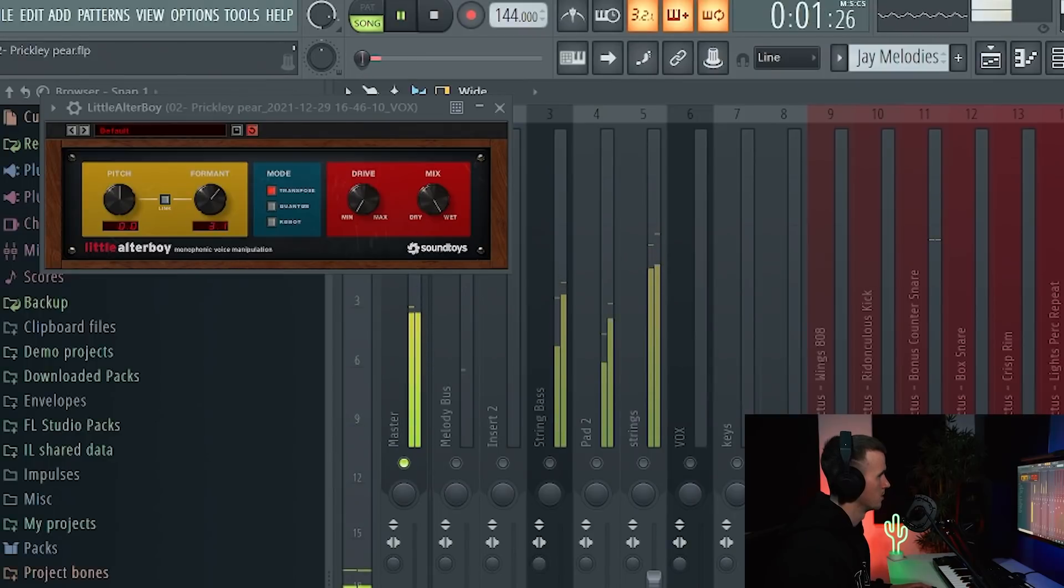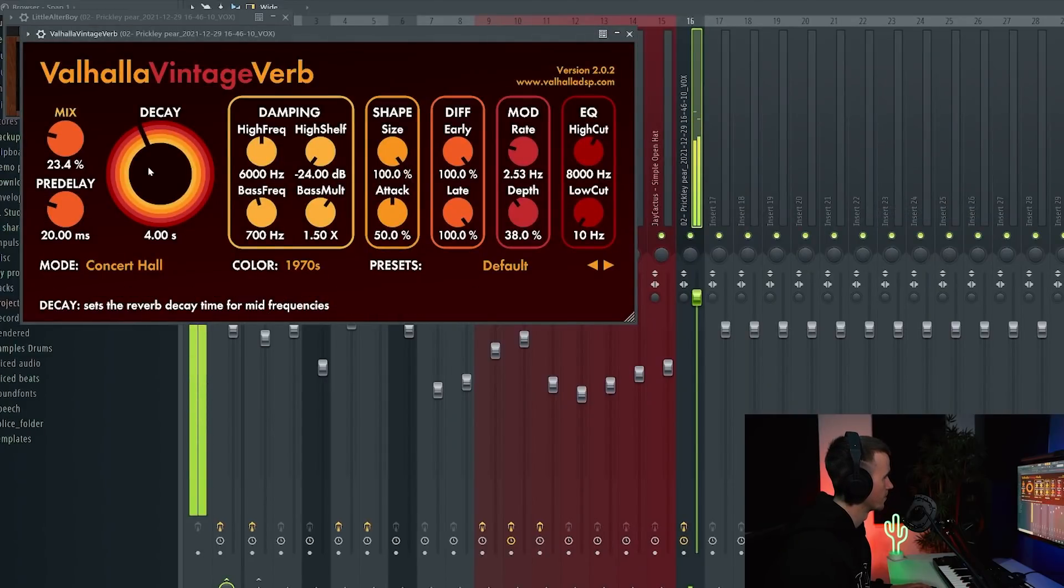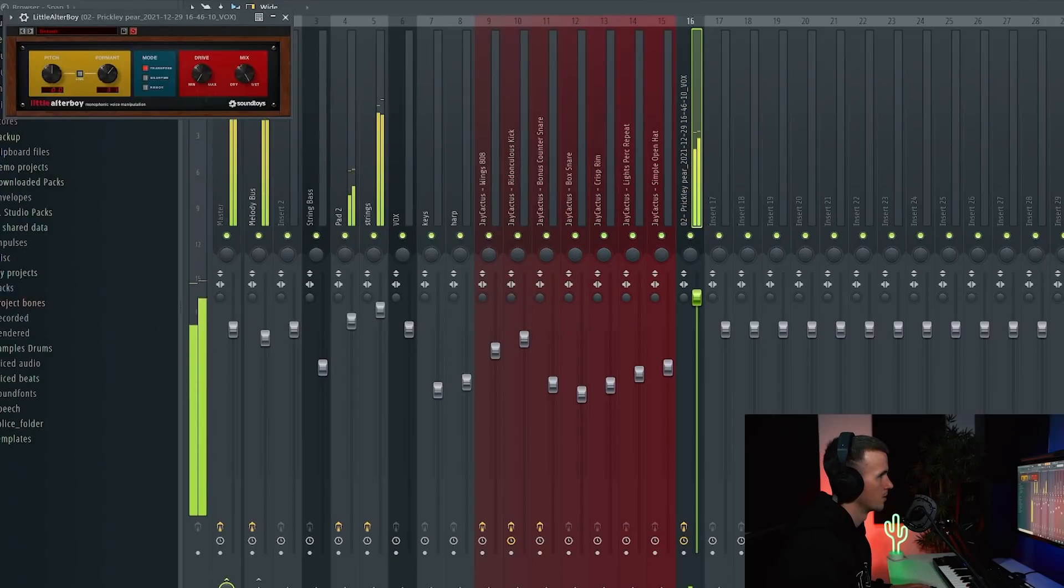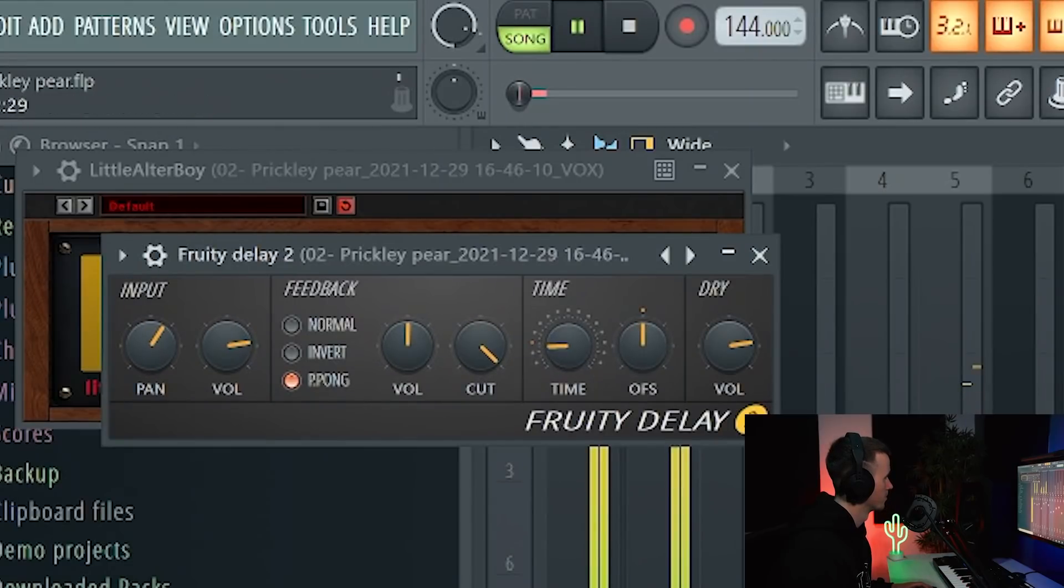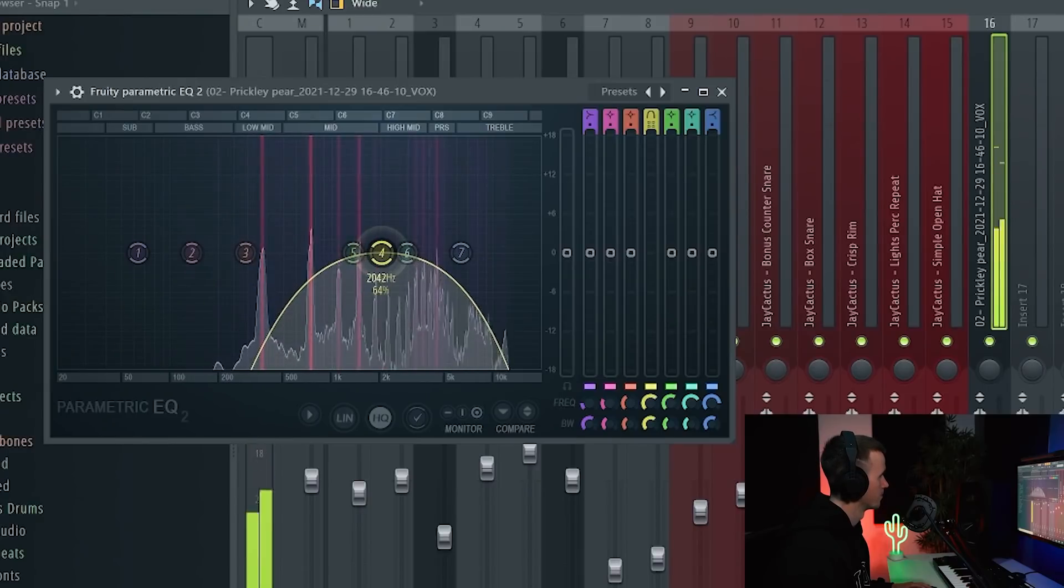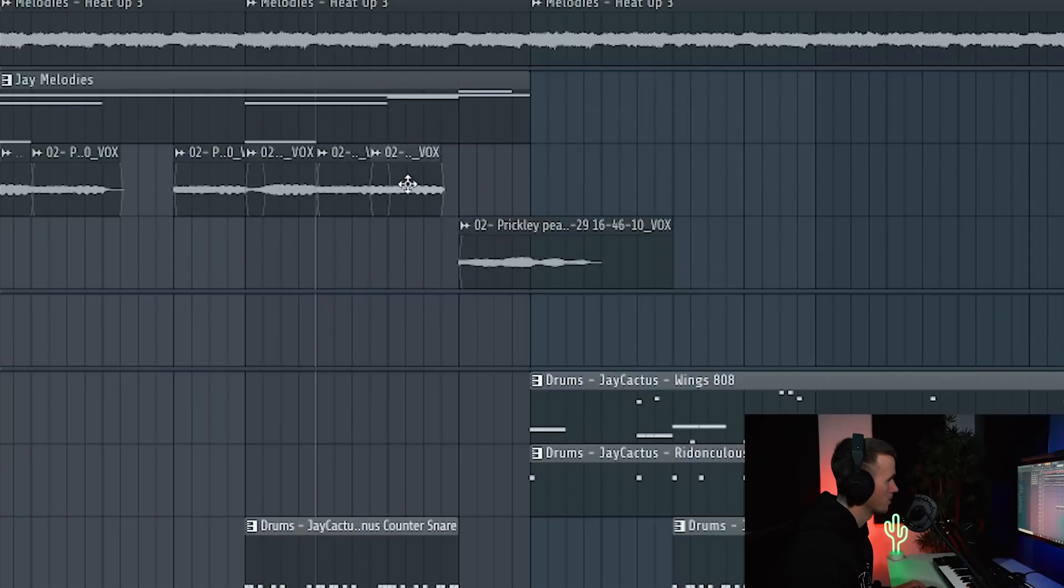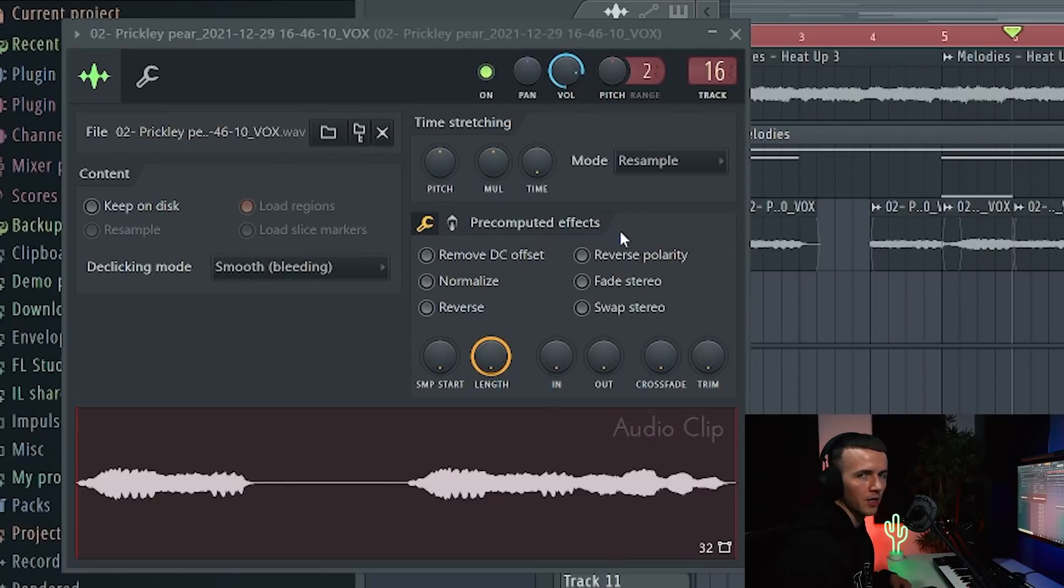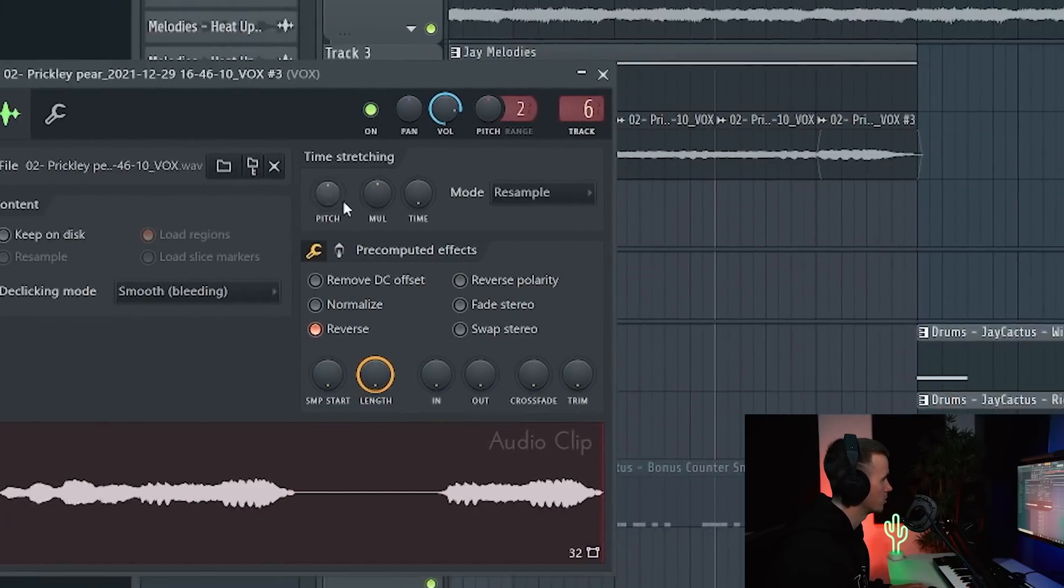The way it ends, yeah that sounded better but we definitely need some reverb on there and then some delay too. I'm going to repeat this section instead, I just don't like the way it ends. Then I'm going to make this one unique, reverse it, and try and take another part to just finish it off. I think I just want to bring this last note up so I'm going to pitch it up a few semitones.